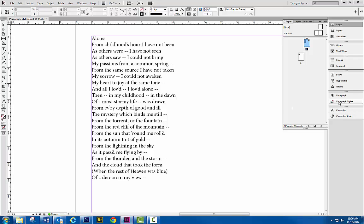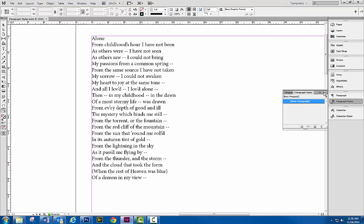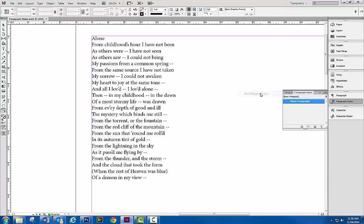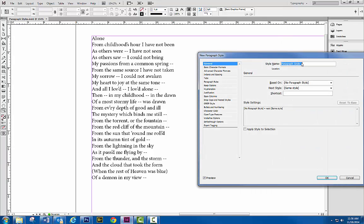So what we're going to do here is we're going to go into paragraph styles and we're going to set one up. So new paragraph style, we're going to call this poem title.